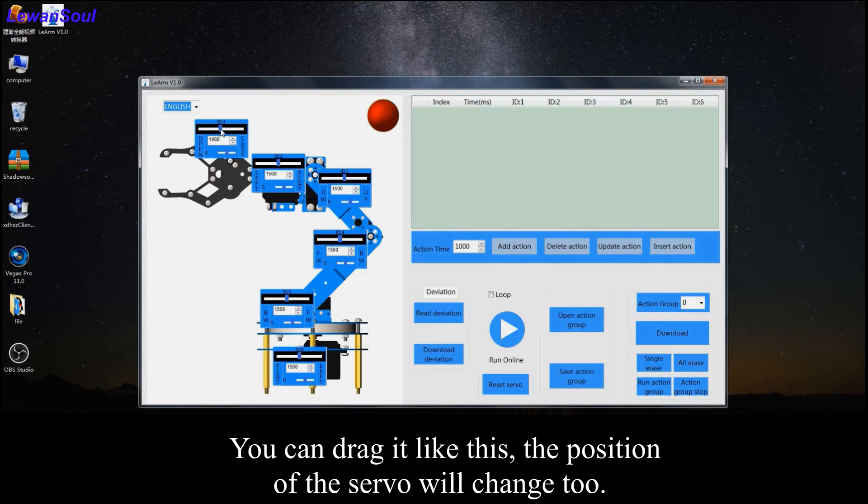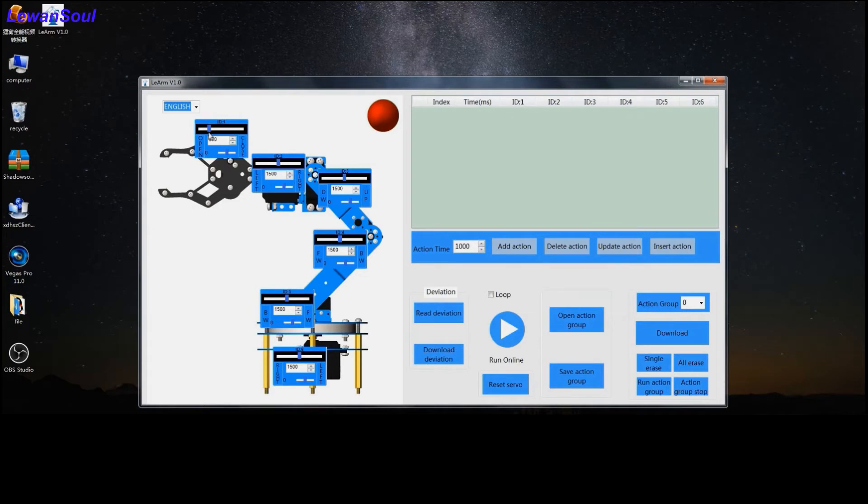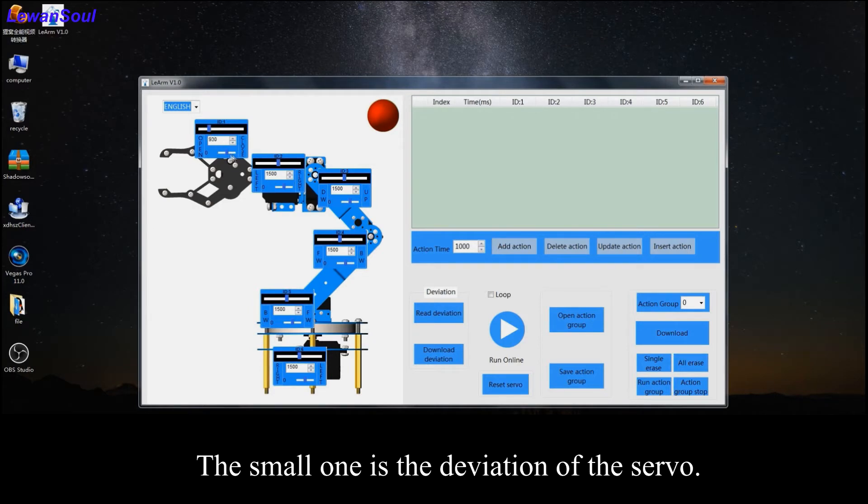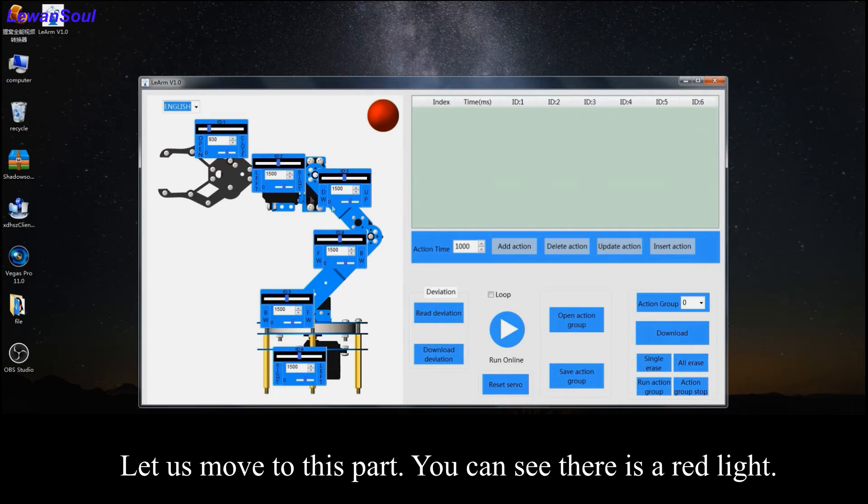The large one presents the position of the servo. We can check the slider like this. And then we can find the position of the servo will change too. The figure here also will change. And the small one is the deviation of servos.